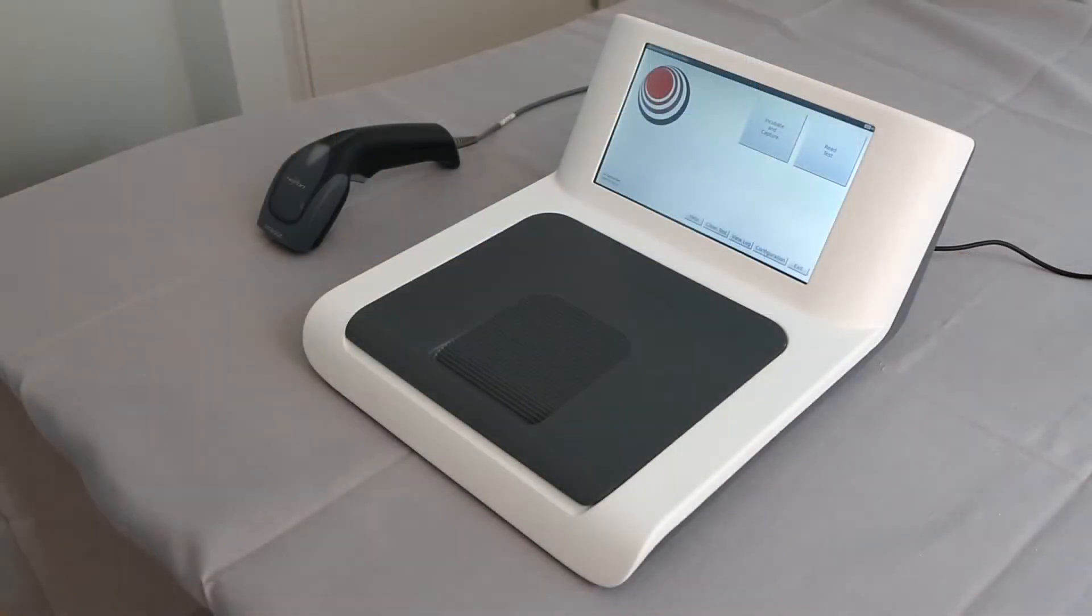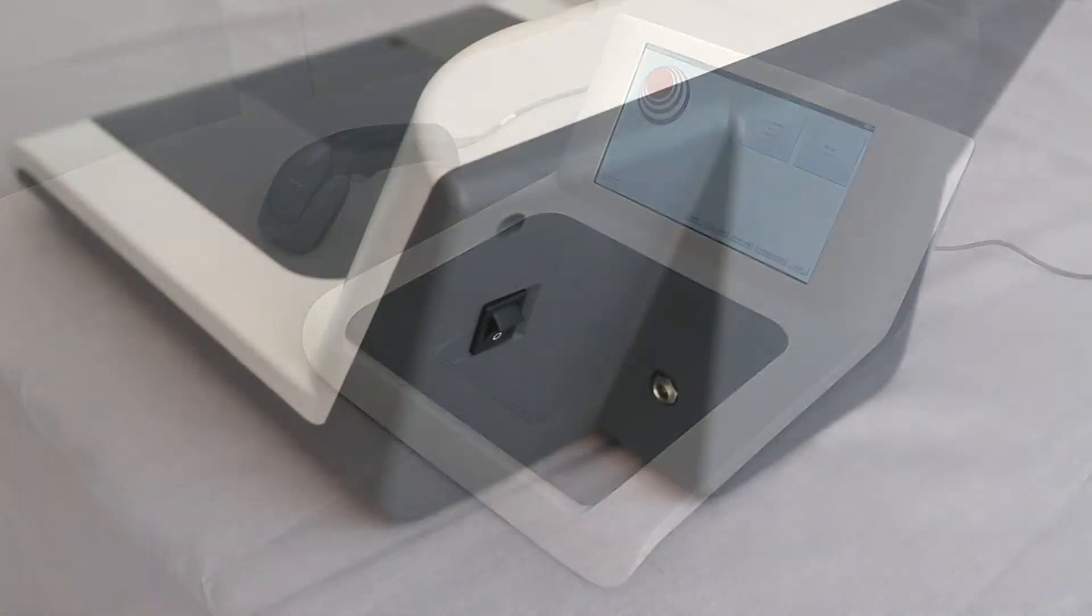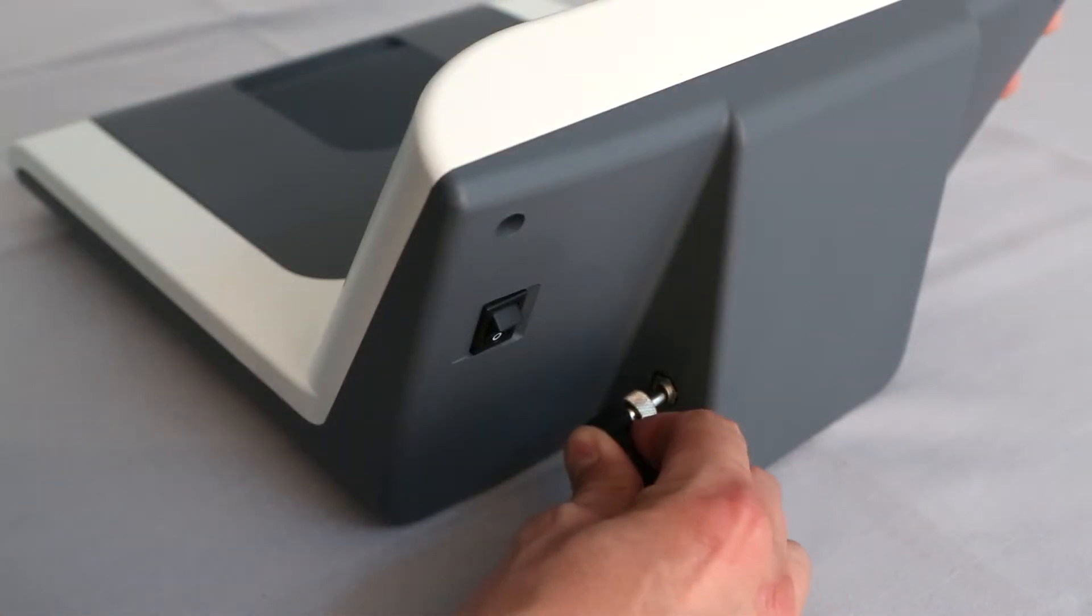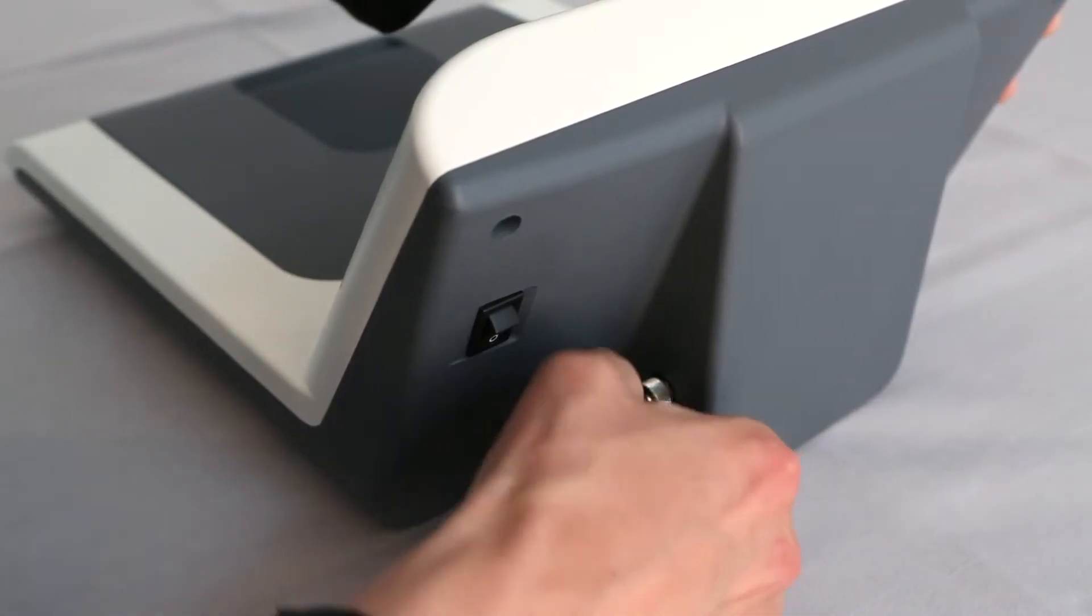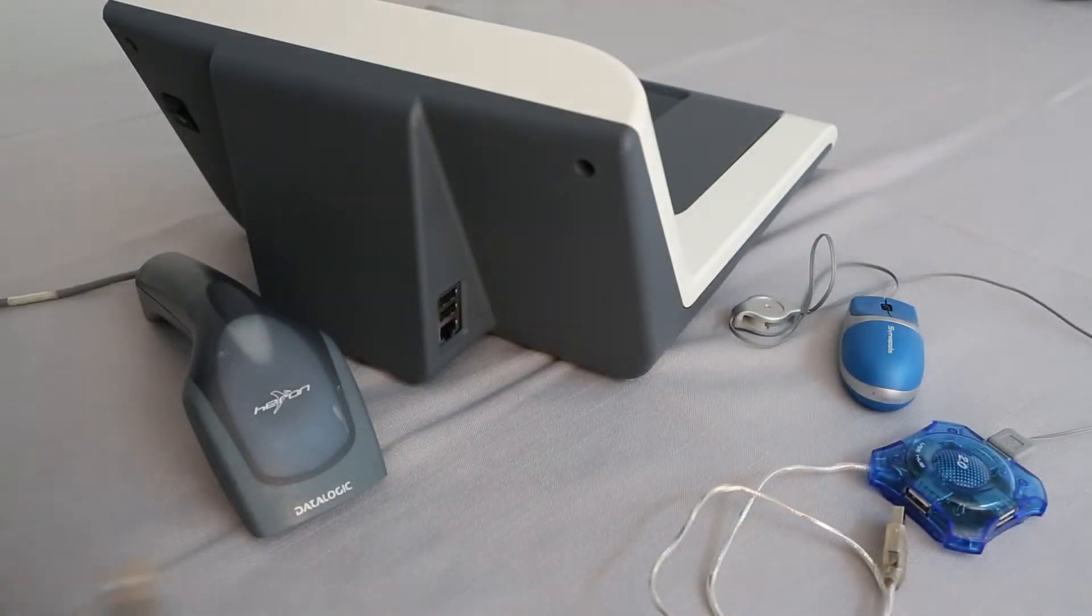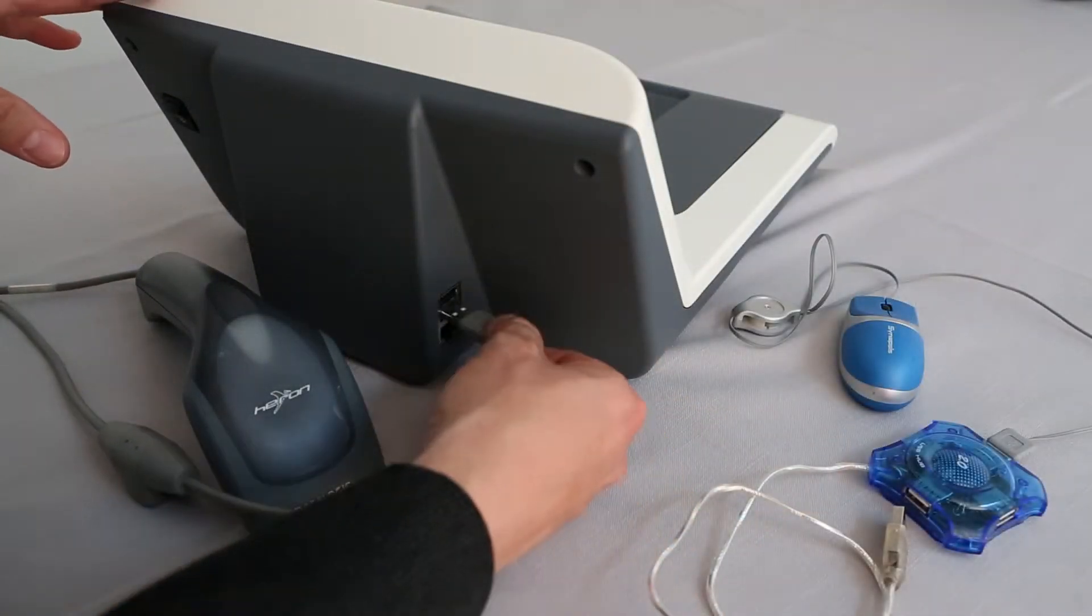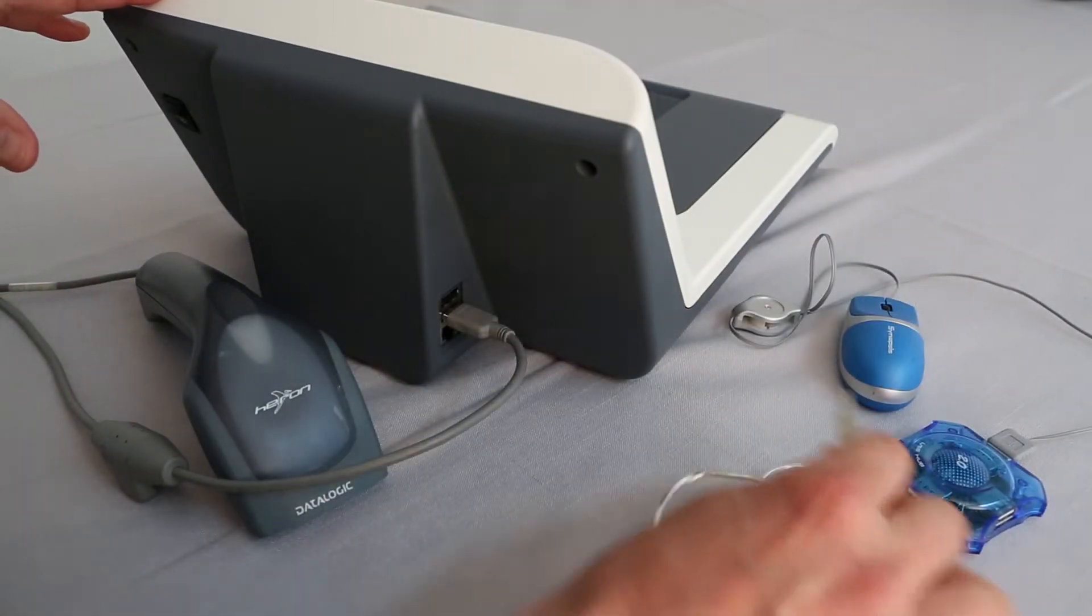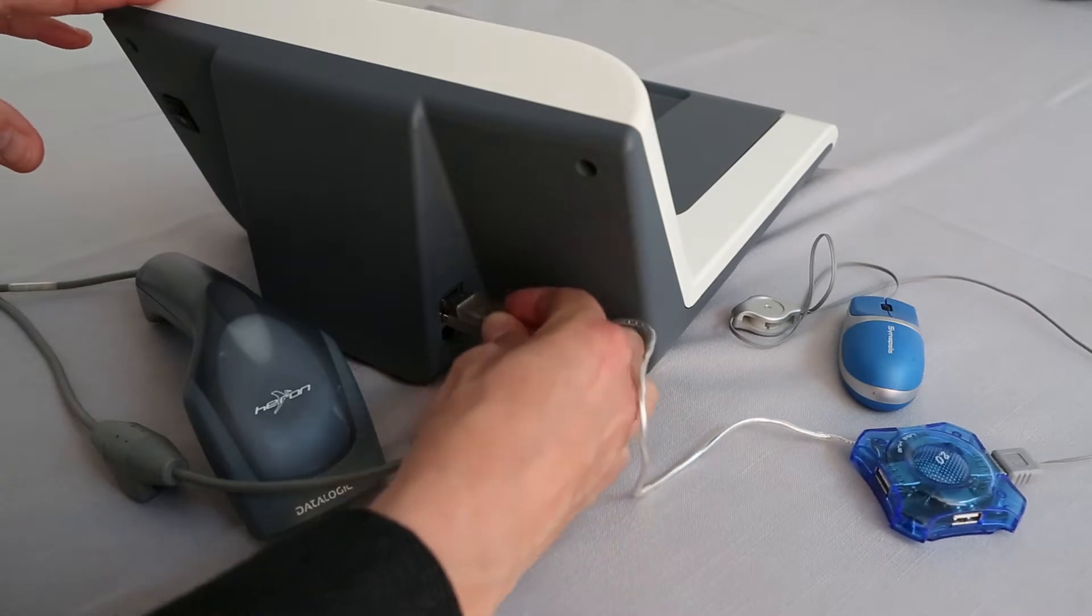The ScanFlexi reader is an elegant stand-alone desktop instrument. Connect for power supply and internet connectivity at the back of the instrument. Here you also will find two USB ports for memory sticks or mouse.